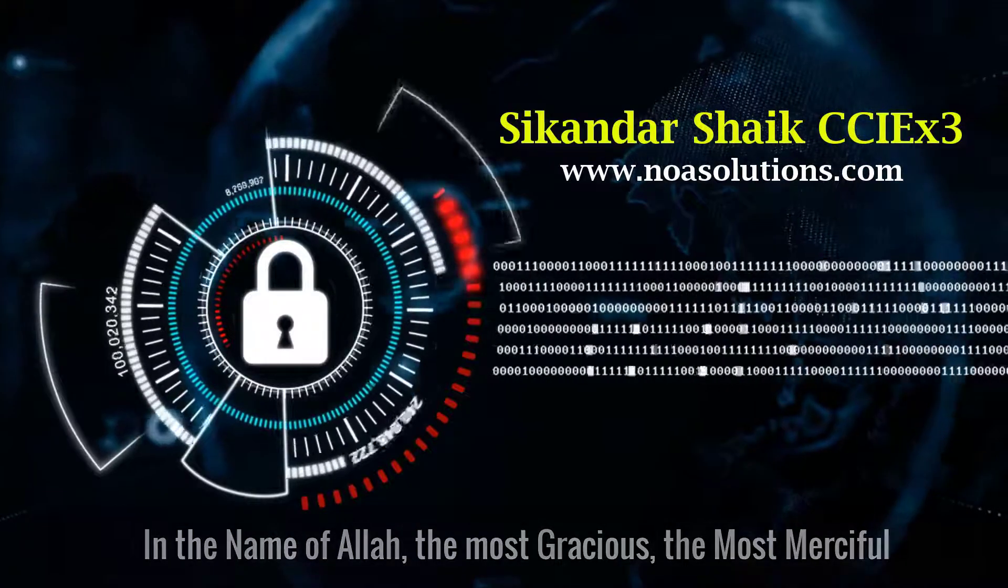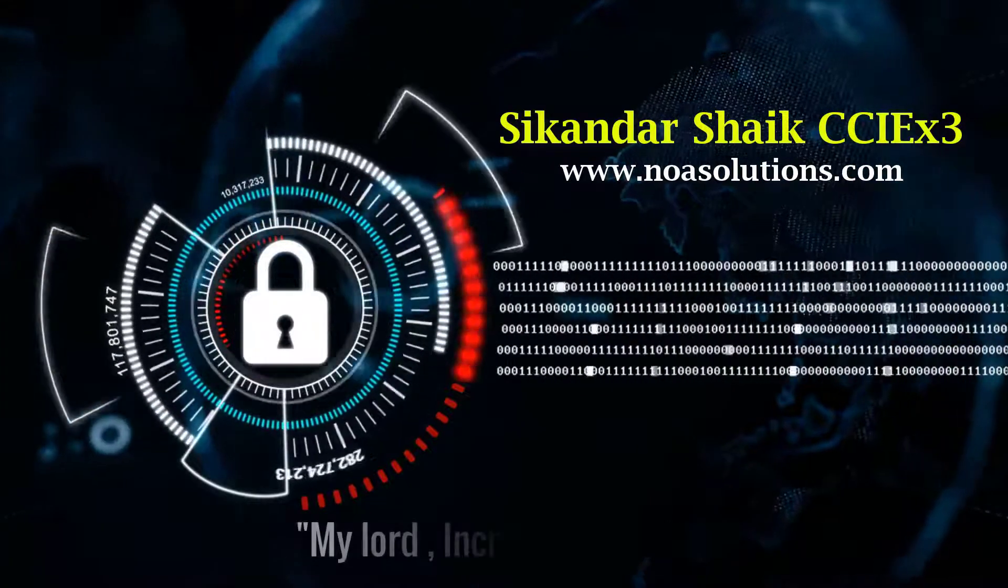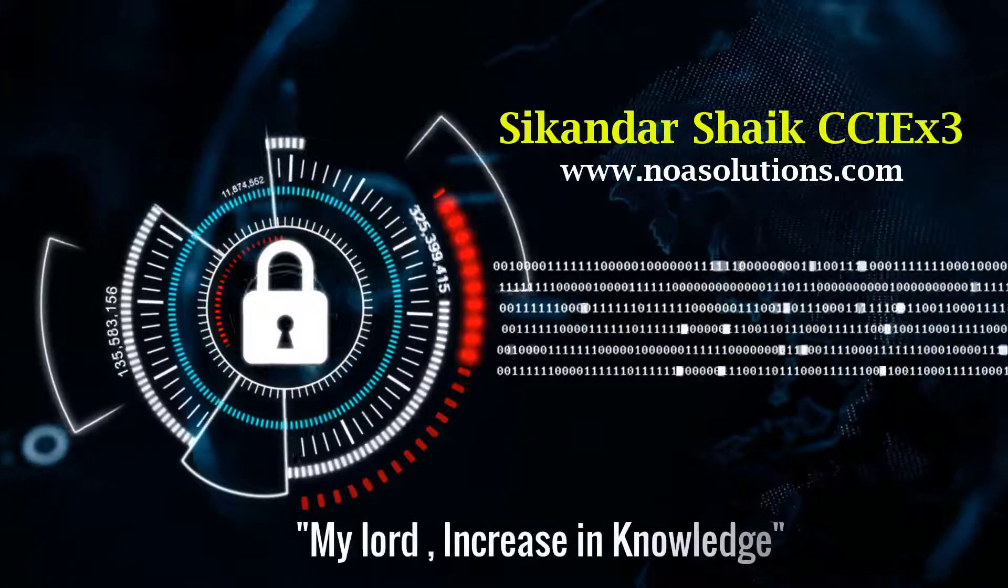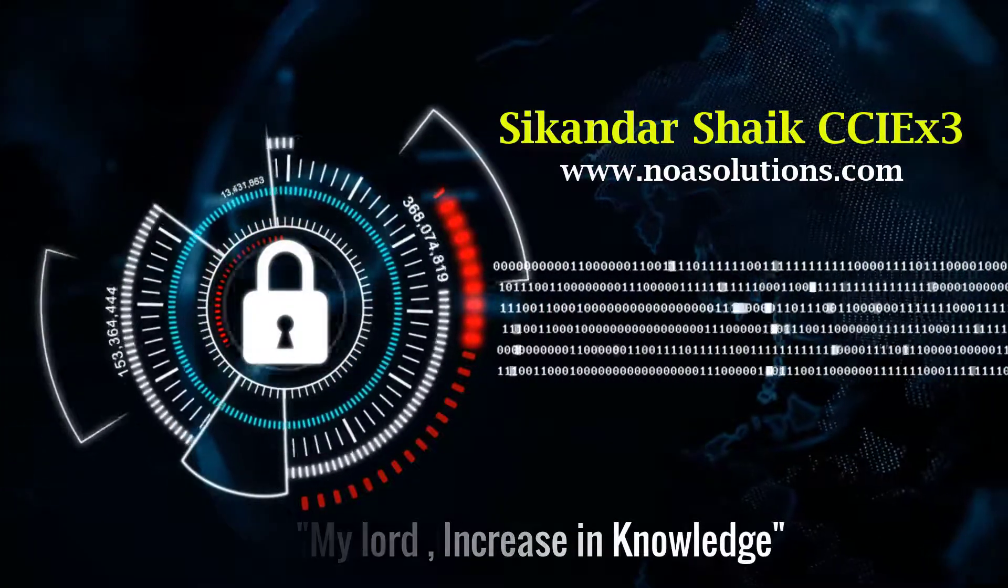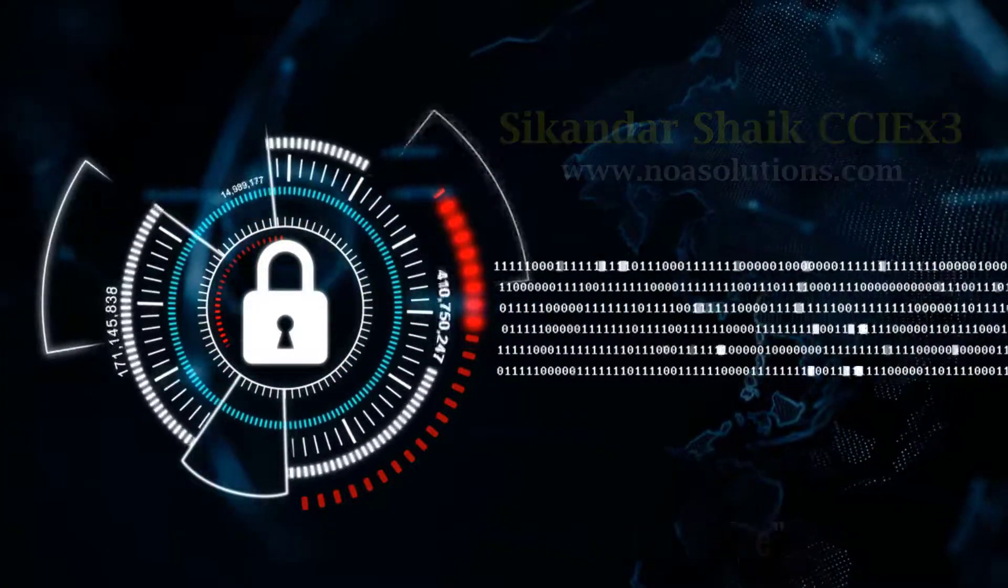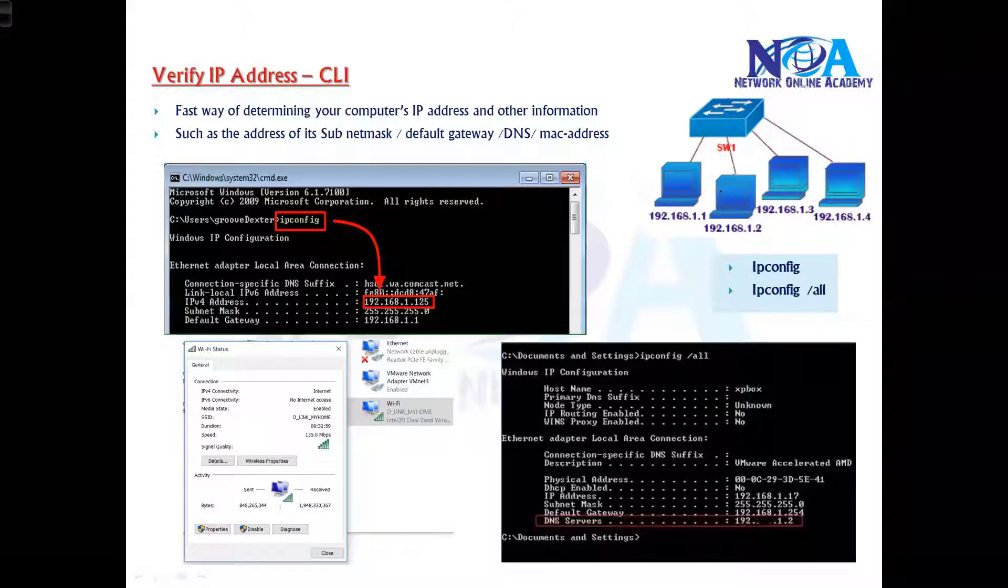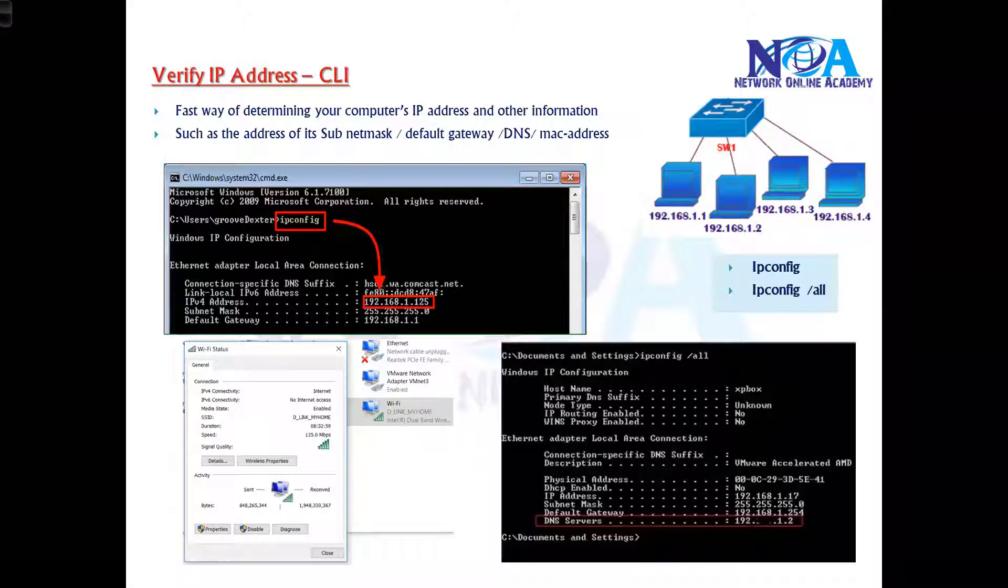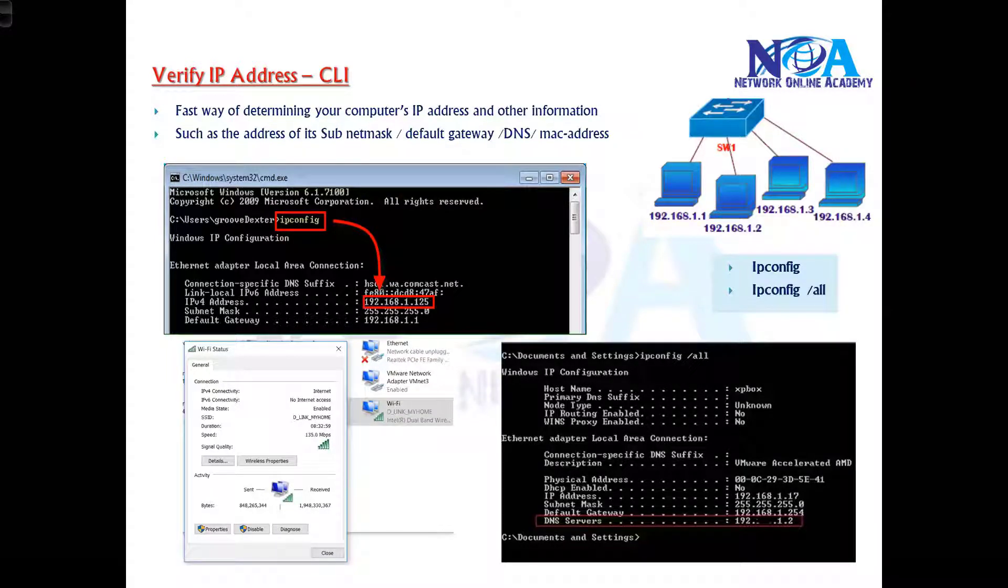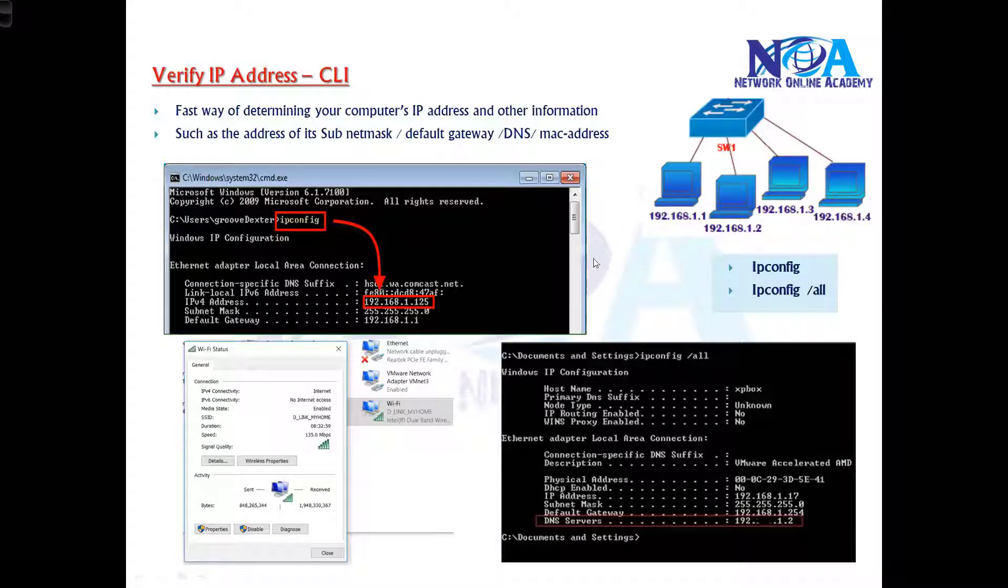Bismillahirrahmanirrahim. Okay, so the next thing we'll try to understand is how to verify the IP address. In the previous sections we covered the IP address, the classes, the subnet mask, and those options.